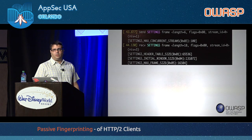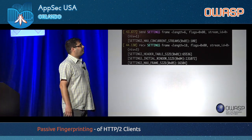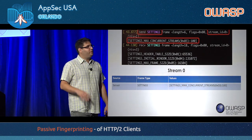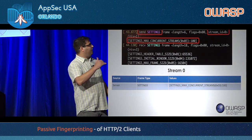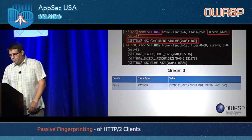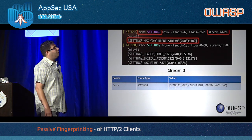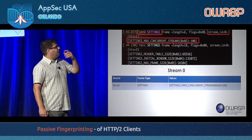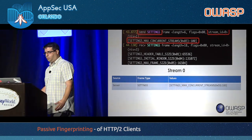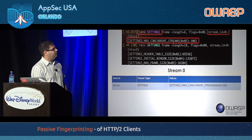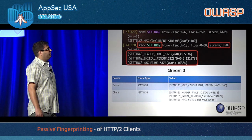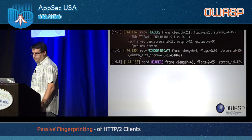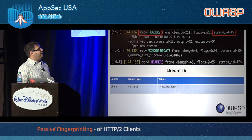Looking at actual log lines: in the first line we have a settings frame — these lines are from a server log, so 'send' means the server is sending to the client and 'received' means it's receiving from the client. The server sends a settings frame on stream ID zero declaring it wants no more than 100 concurrent streams. Then the client sends back its own settings frame on stream ID zero with three parameters.